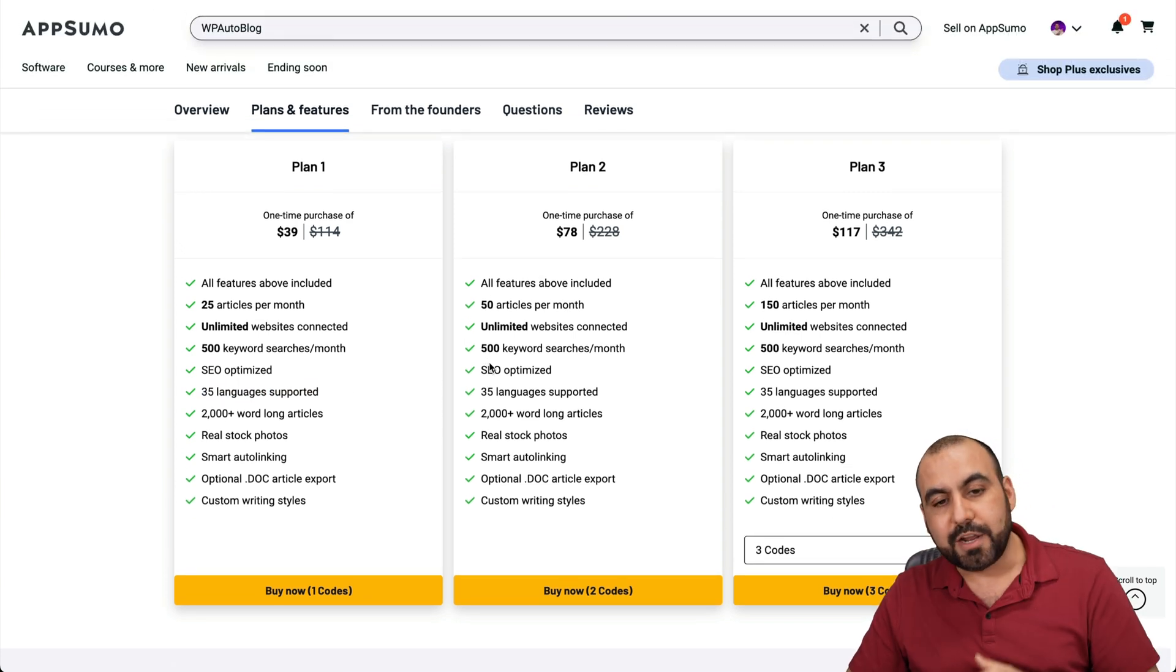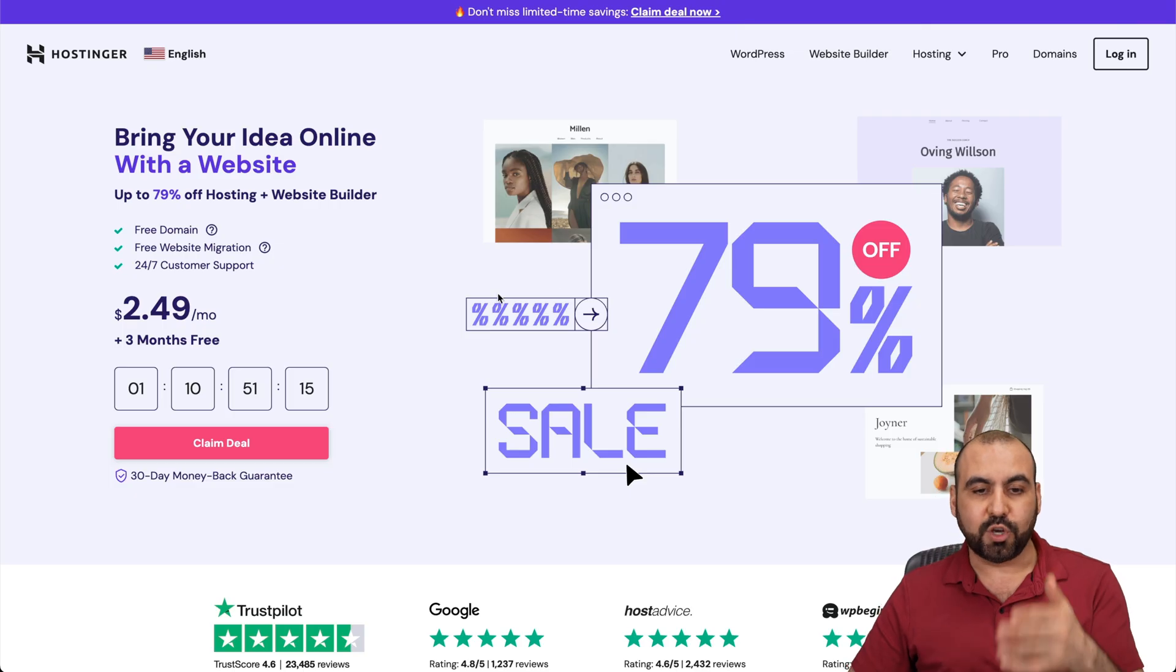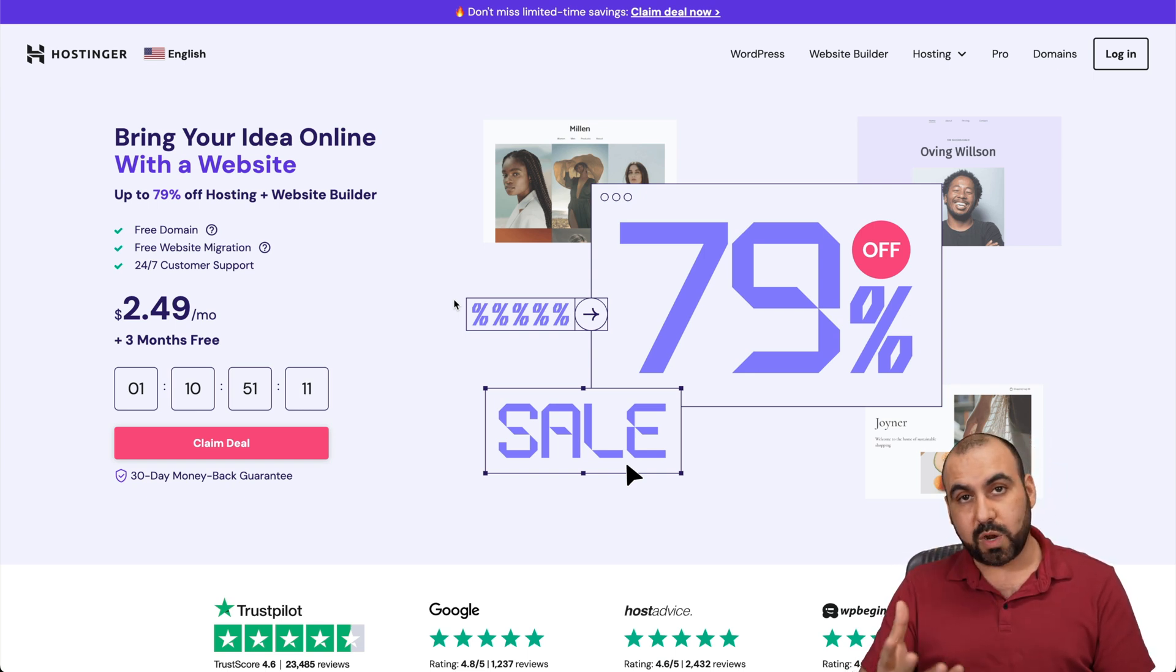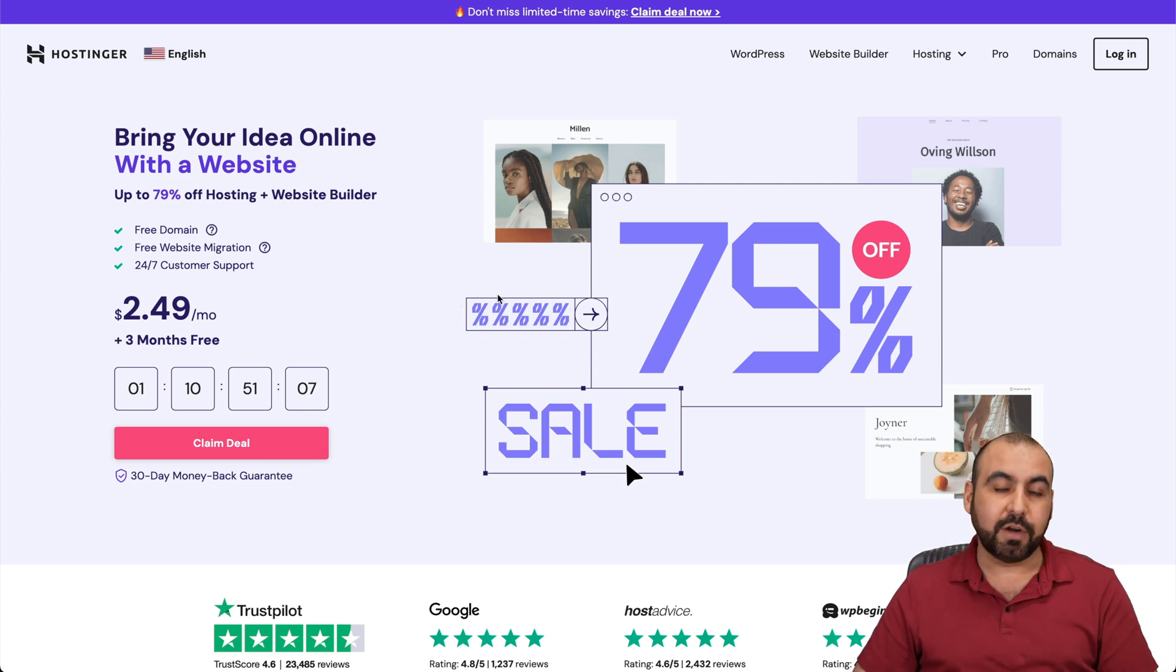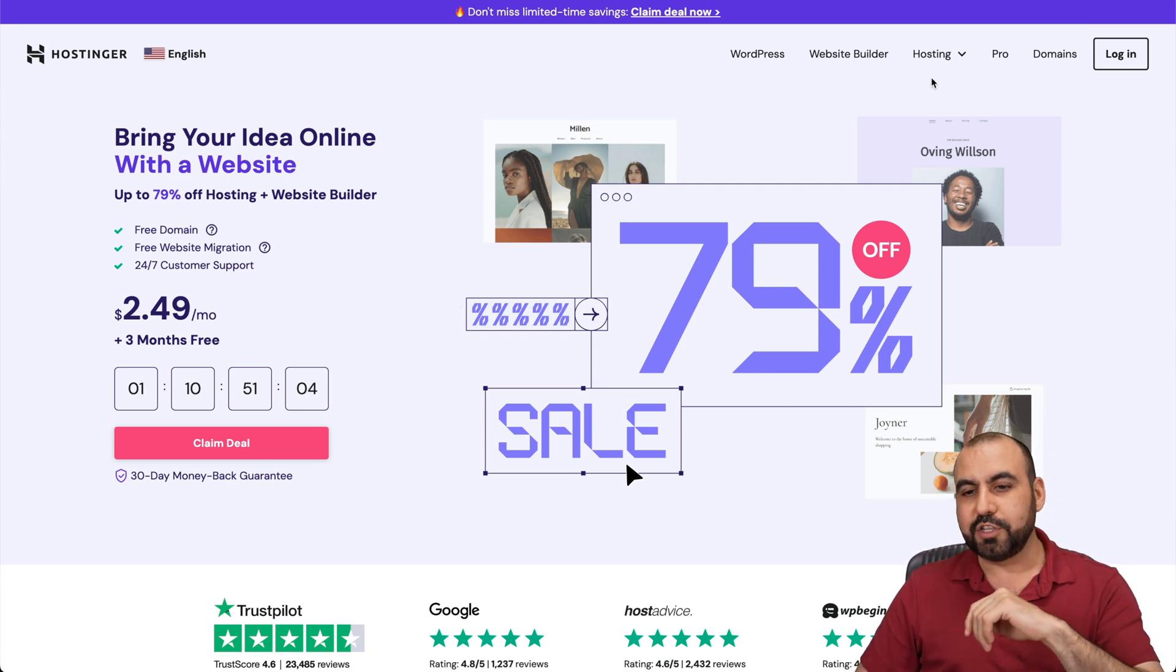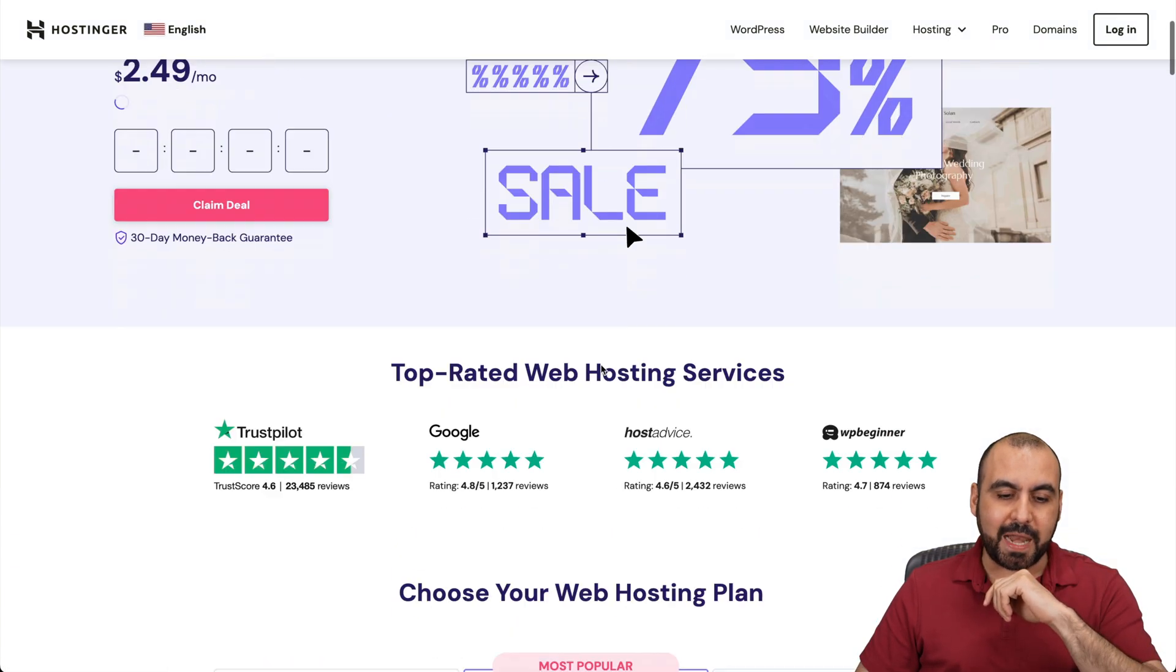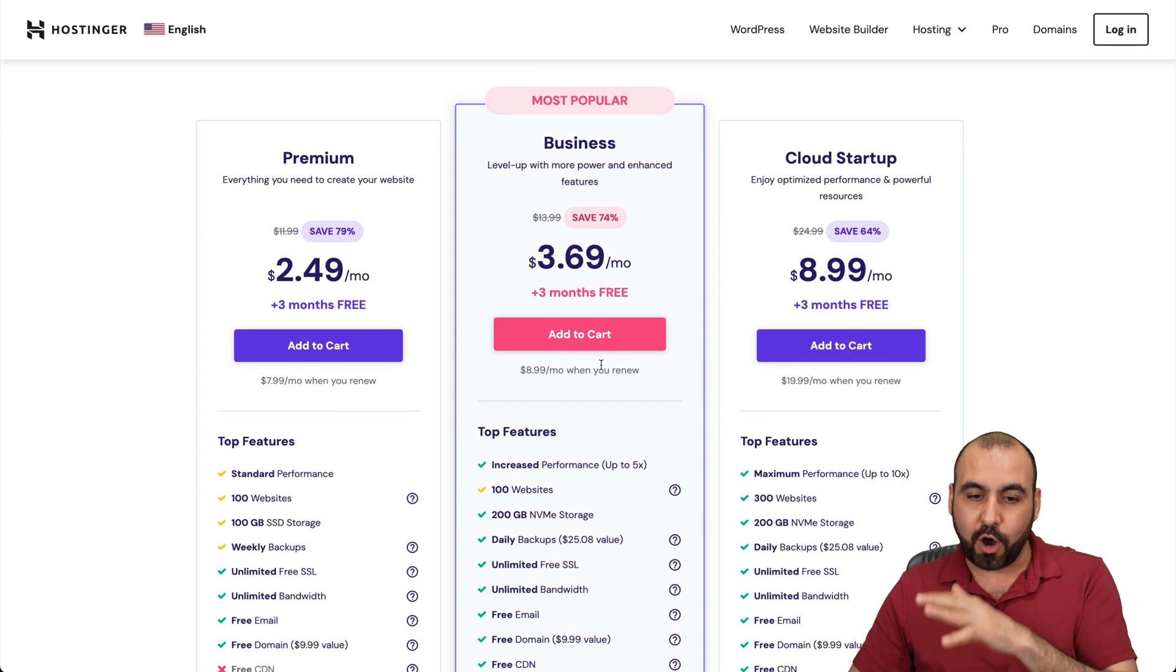Now, before I show you how to use the WP Auto Blog, I am going to show you the sponsor for this video, which is Hostinger. If you're looking for a shared hosting plan like the one I'm using right now for this demo, go ahead and check out Hostinger. Now, there's a special discount coupon code that I want to show you. Check out that link in description. Jump over to hosting, web hosting, and in web hosting, you're going to see the plans that they have available right now.